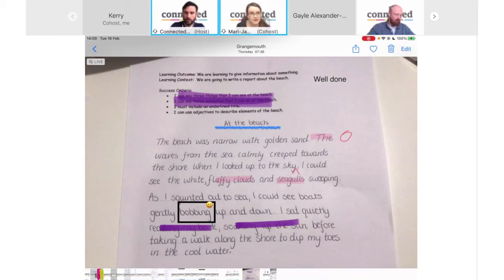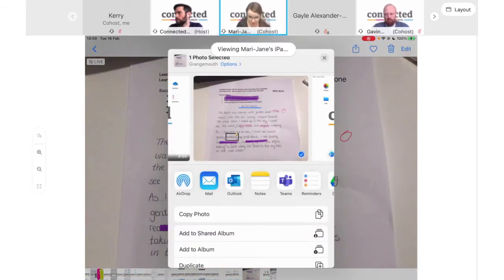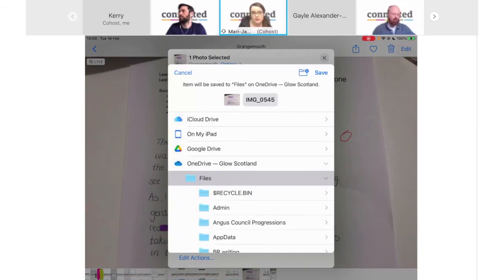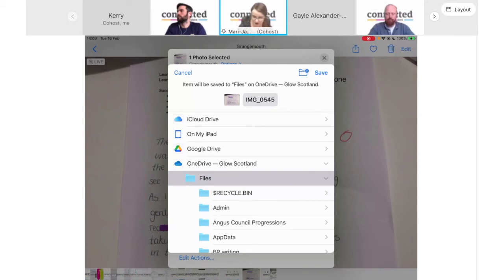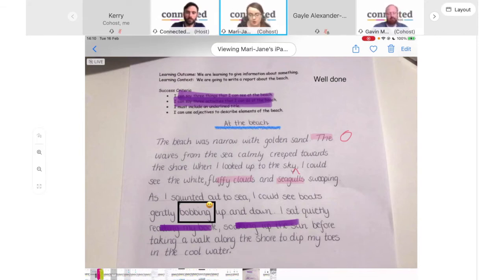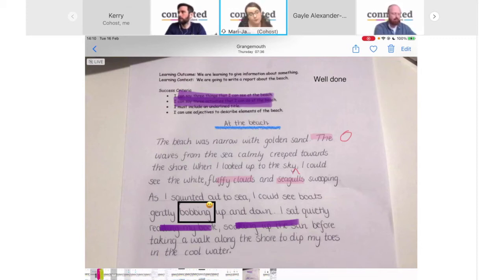Now that I've marked up the piece of work and added the feedback, I'll tap Done in the top corner, which takes me back to the initial screen, and tap Done again to save it to my photos. I then want to save it to my OneDrive so I can send the link to the pupil. I'll tap the share icon, go down and tap Save to Files, select my Glow OneDrive, and tap Save. I can then copy that link and send it to the pupil in whichever virtual learning environment we're using.